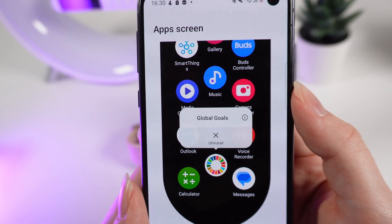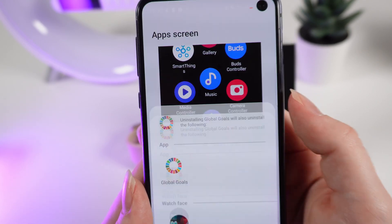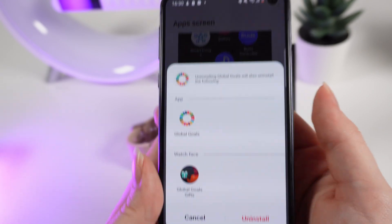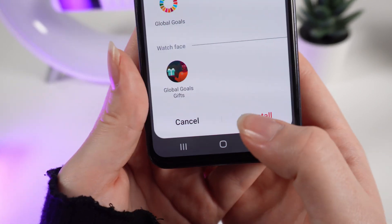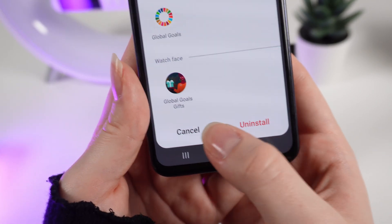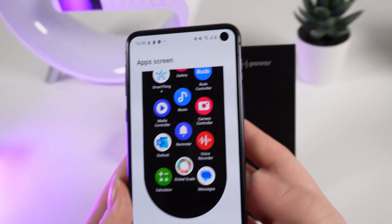Click Uninstall, then confirm by clicking Uninstall again. And that's all.